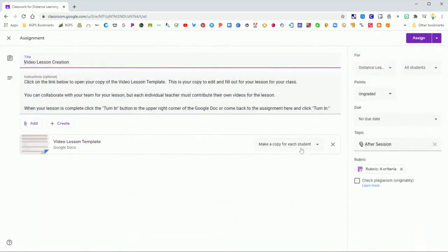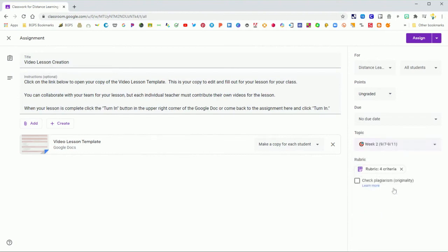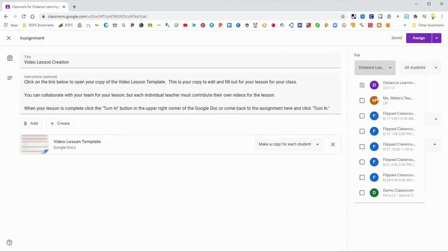Same thing brings over all of the instructions and the attachment with the same settings. So you may want to double check the settings are correct in that dropdown for make a copy. It will also pull in any rubrics that are attached. So again, it's a really great time saving feature.